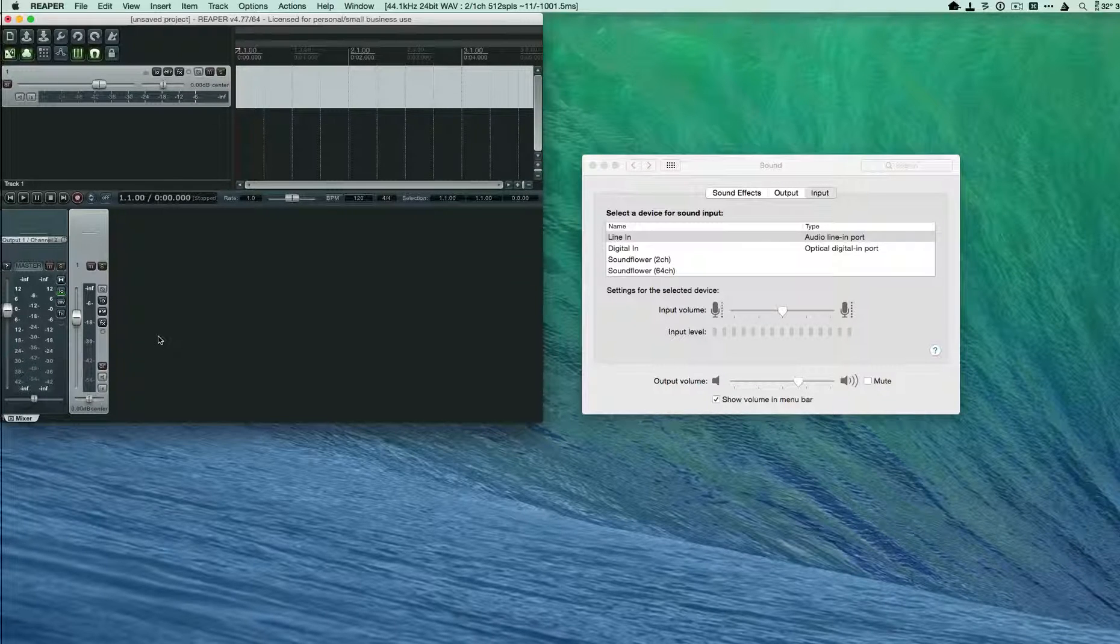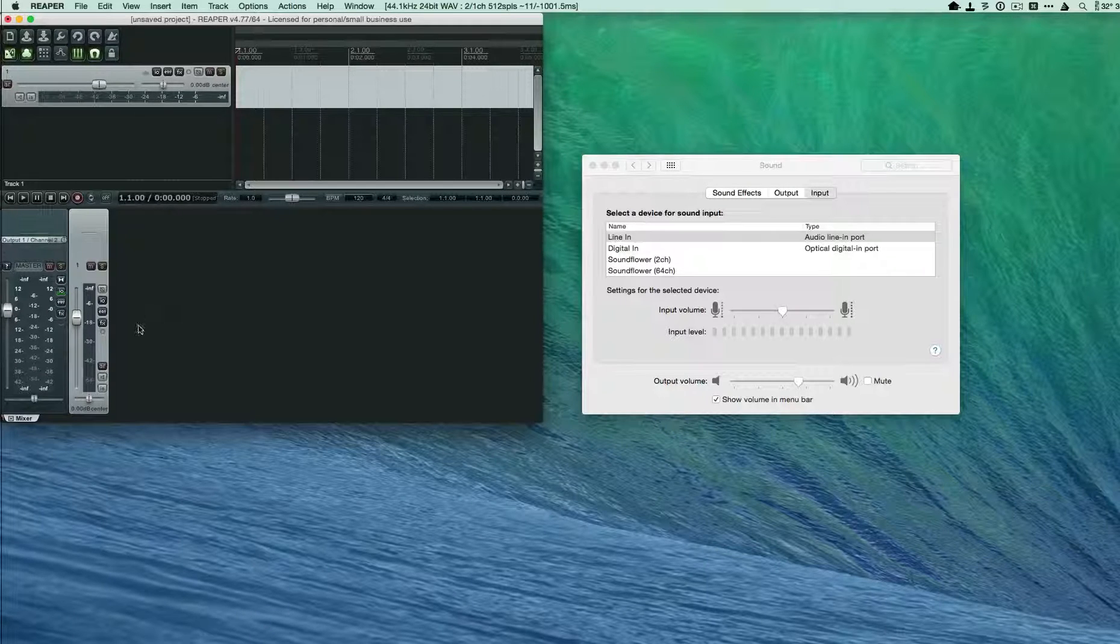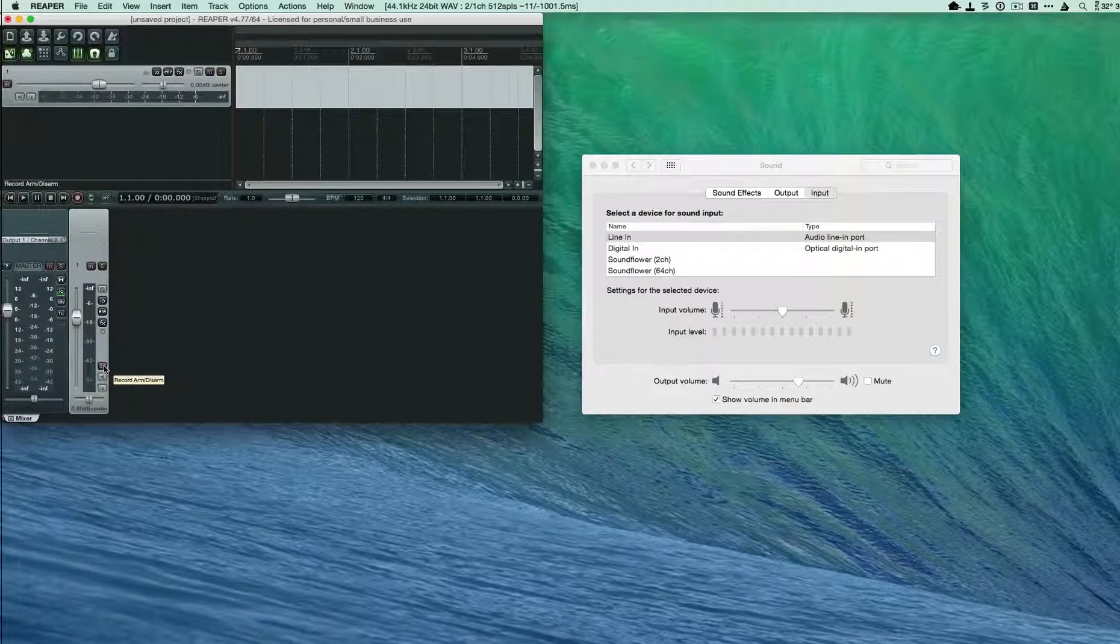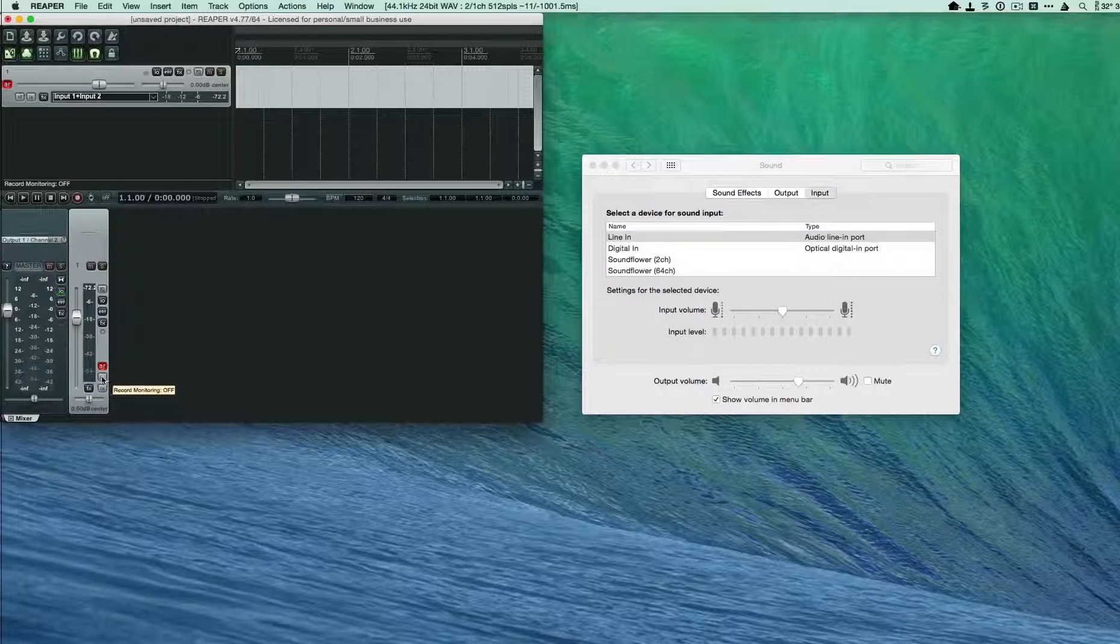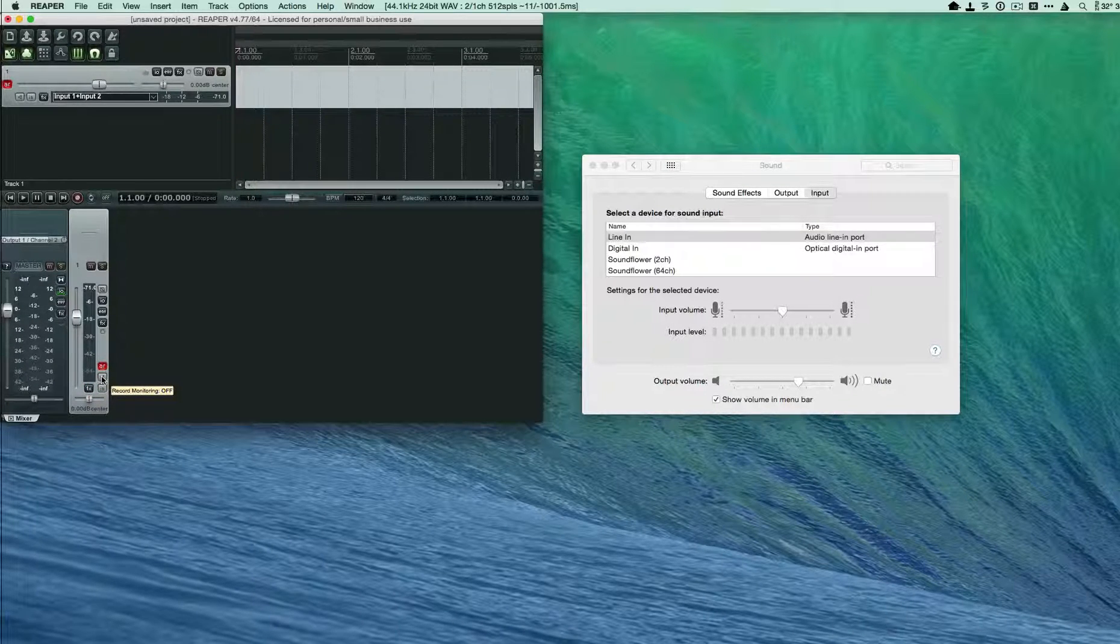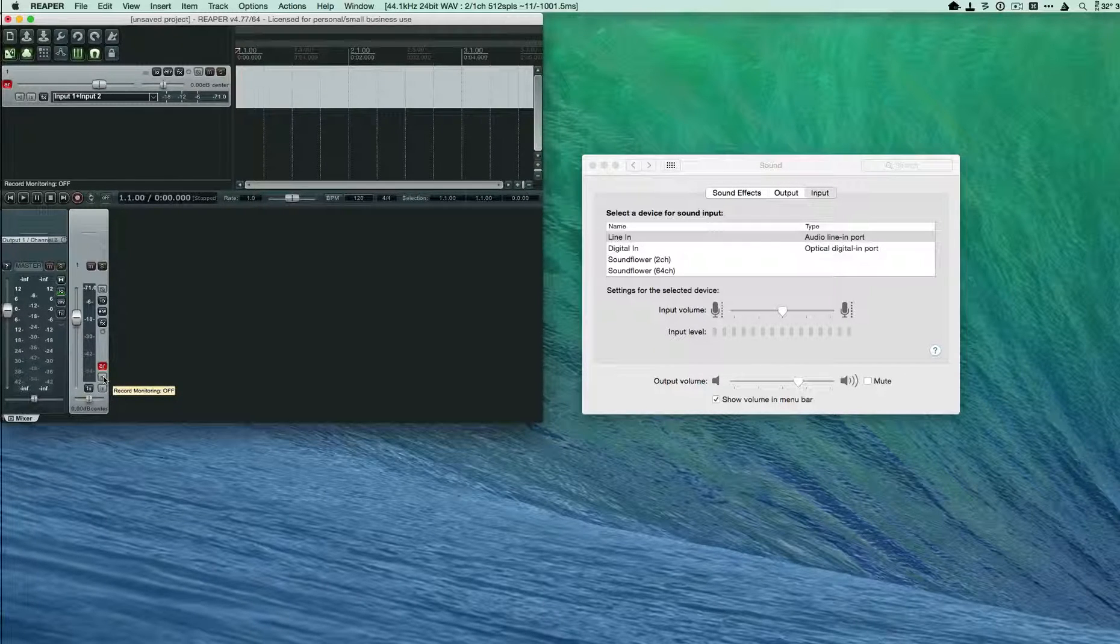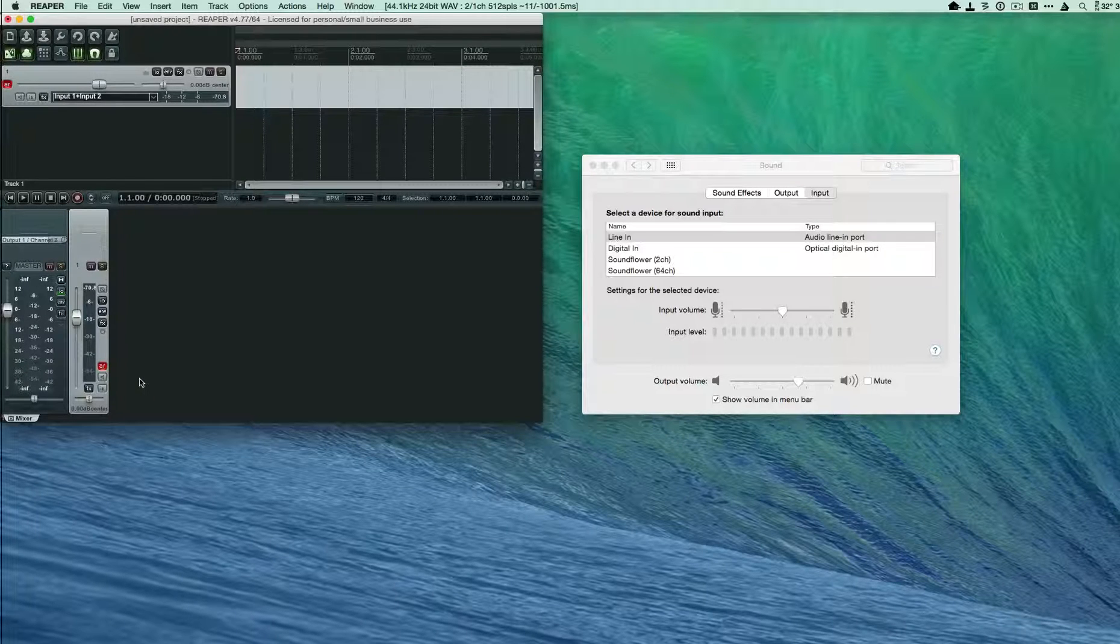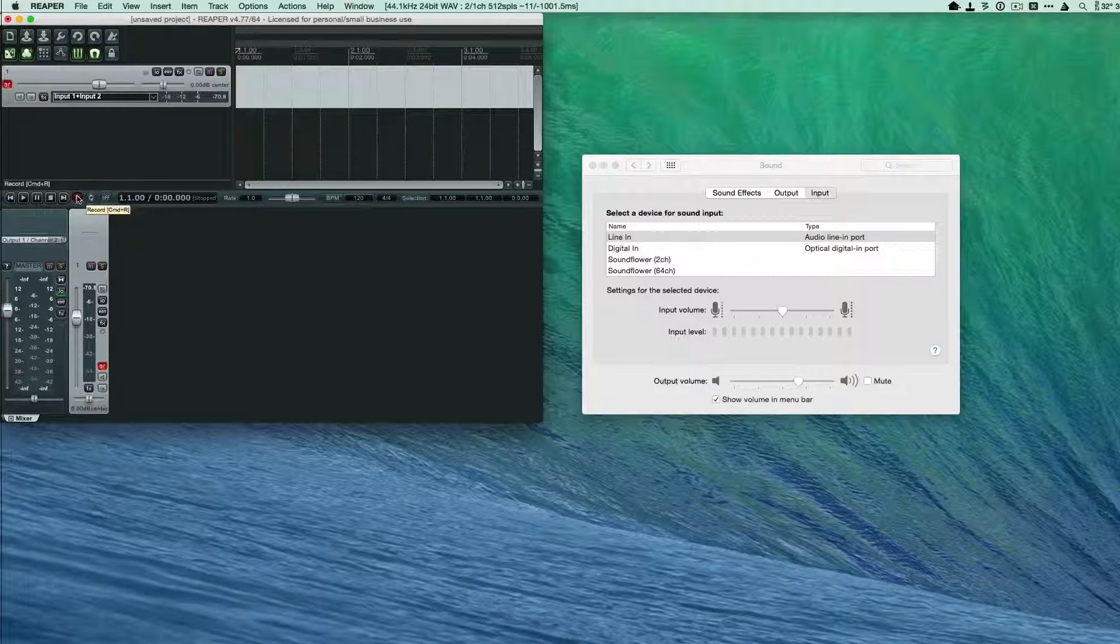Before you start recording you have to arm the track, so you do that by pressing this button right here. If you wanted to hear the track as it was being played then you would turn record monitoring on. I'm not going to do that for this demo but at this point I'm going to press record and I'm going to start my cassette player.